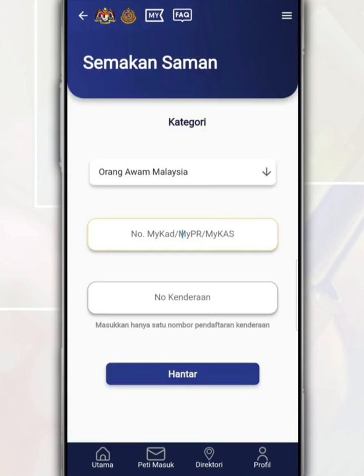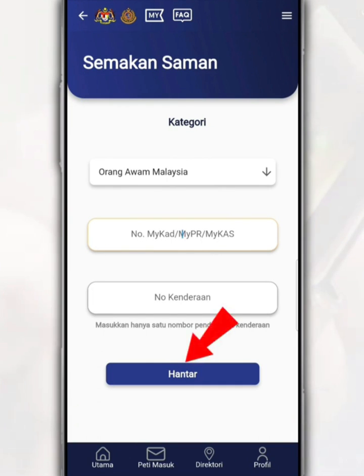Next, on this page, just fill in your identification card number and vehicle number. After that, tap send.